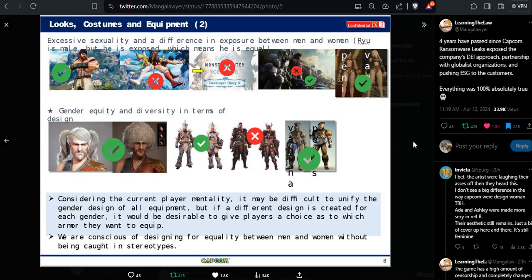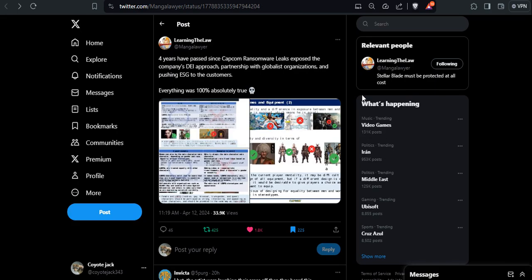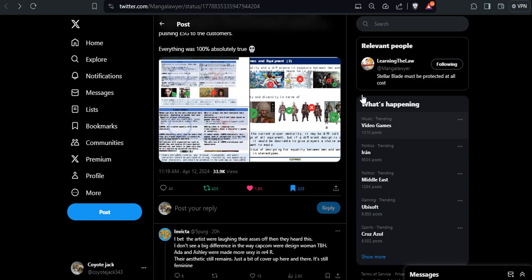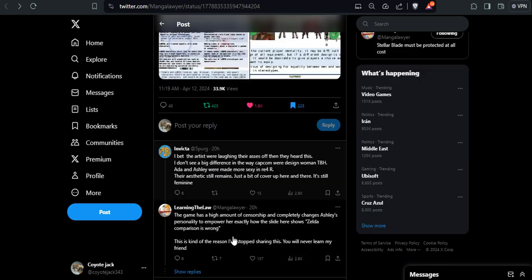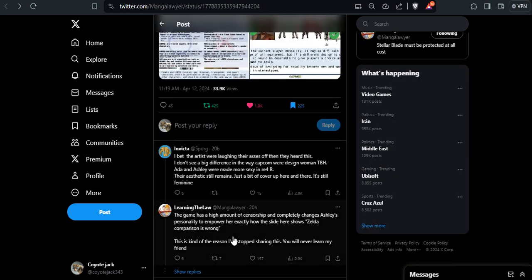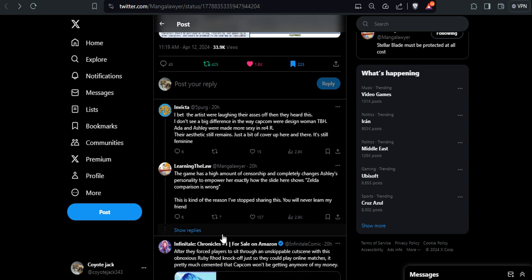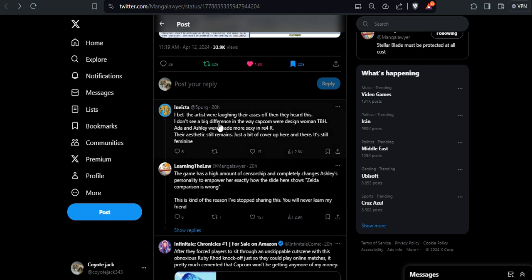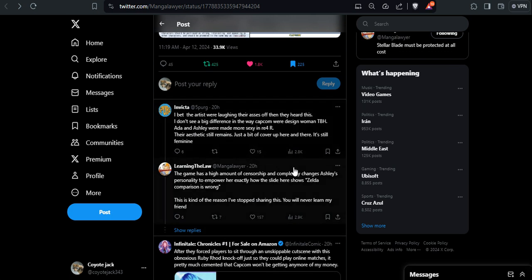This is one I'm just going to show you something. It's saying that they get, I bet the artists were laughing their asses off when they heard this. And there's a big difference in the way Capcom is designing women.